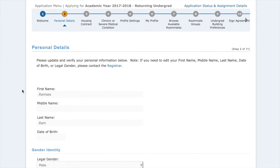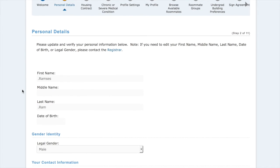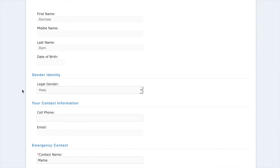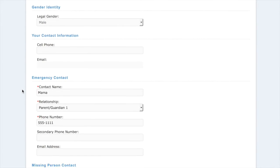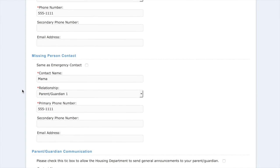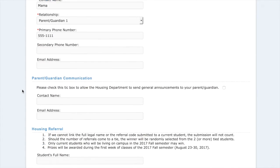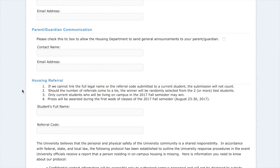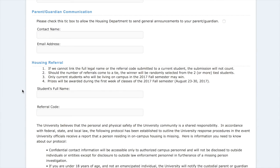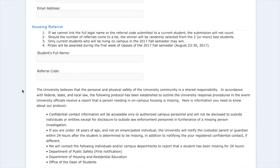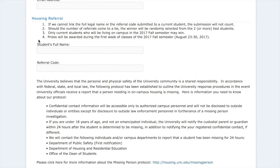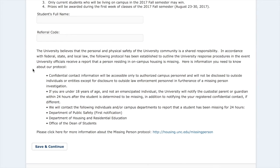In this menu, just read over everything and fill in the blanks. It's pretty simple and self-explanatory. Once we get down to housing referral, if somebody has referred housing to you, this is where you would put their full name and their referral code. Once we're all done with that, hit save and continue.